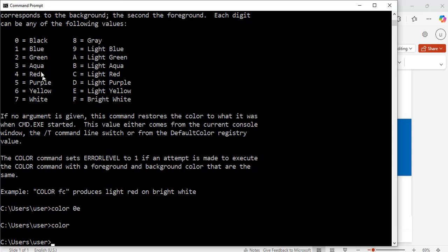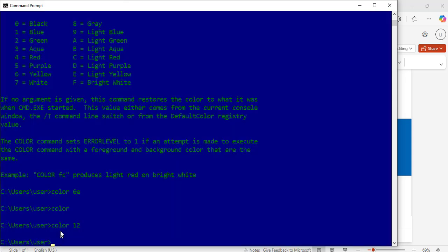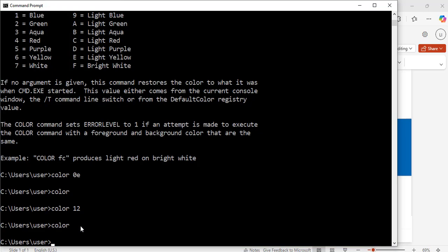I can also combine two numbers to do that. Now, I will enter color one, two. Hit enter. Exactly. Now, I have this background color and this text color, which is not really the best to read. So, to bring it back to what it was before, I will just type in color and hit enter.